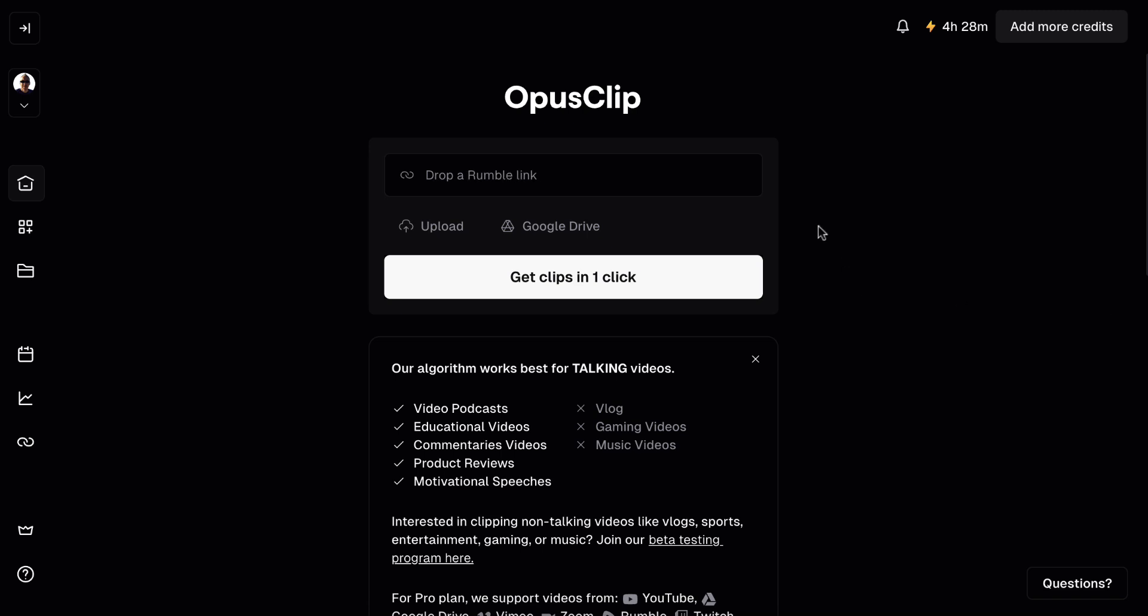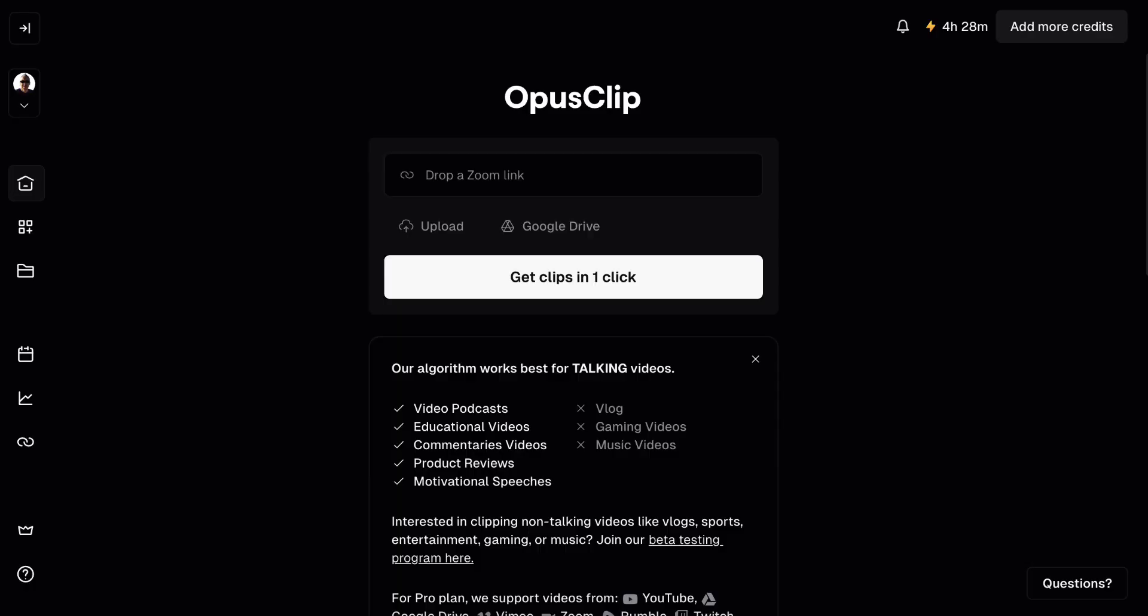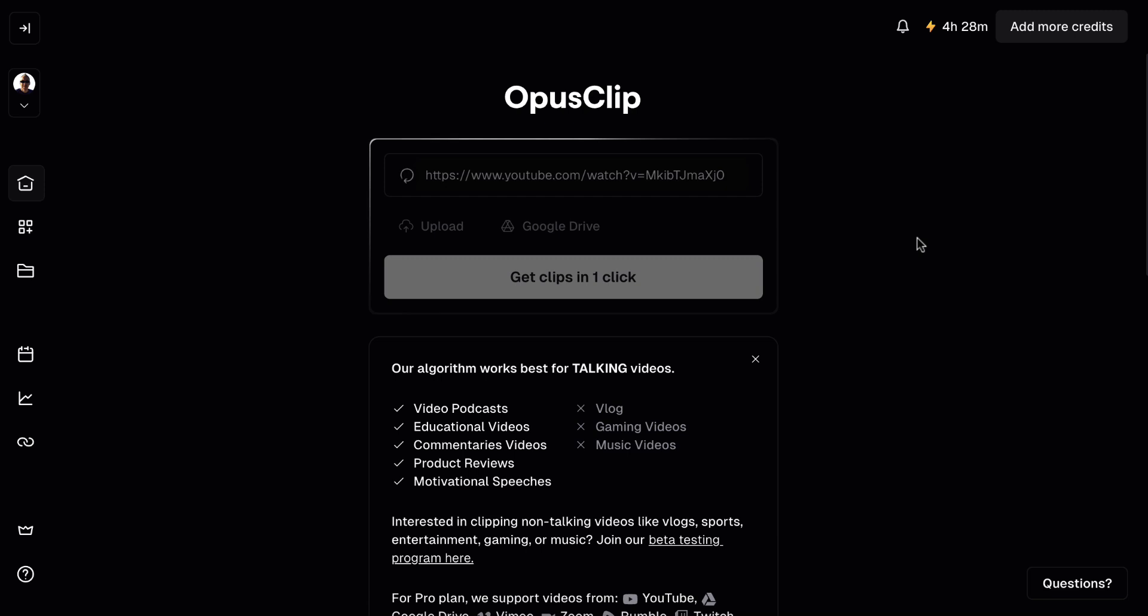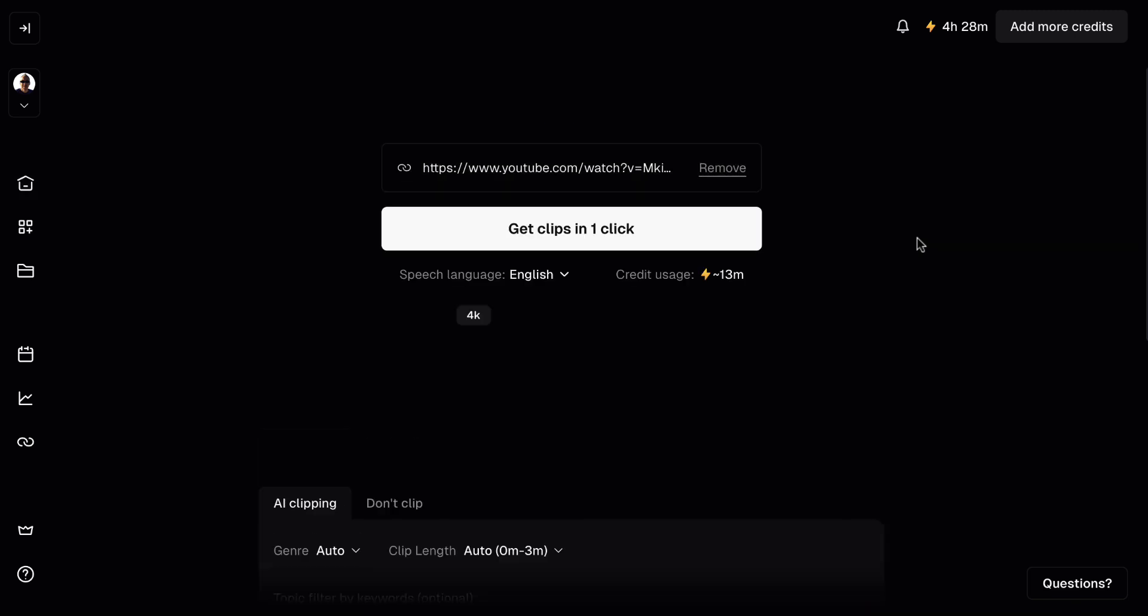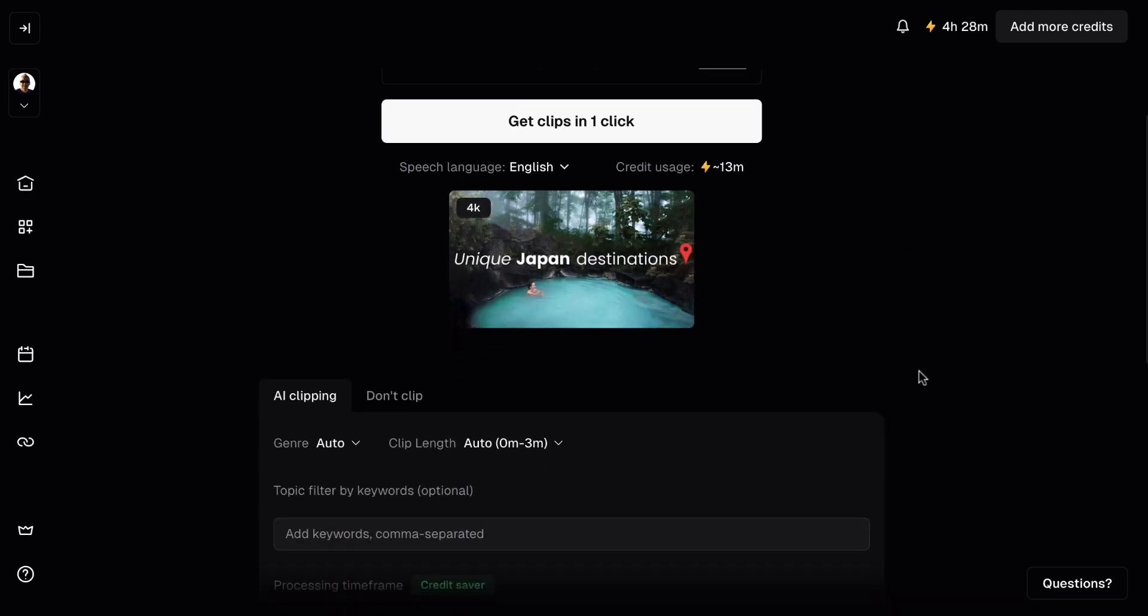So you can use YouTube links, rumble links, zoom links, or you can drag and drop a file that's on your computer. Now I'm just going to use this video here, which is a travel video on Japan. It's not my video, but I'm going to grab the URL and I'm going to put that in there and it's going to pull the video in very shortly. And then we can play around with this.